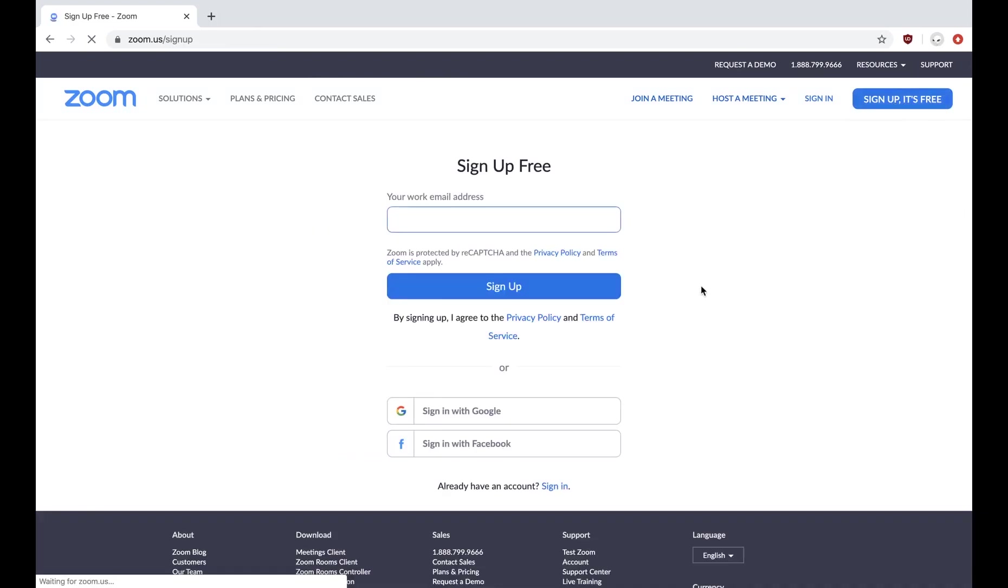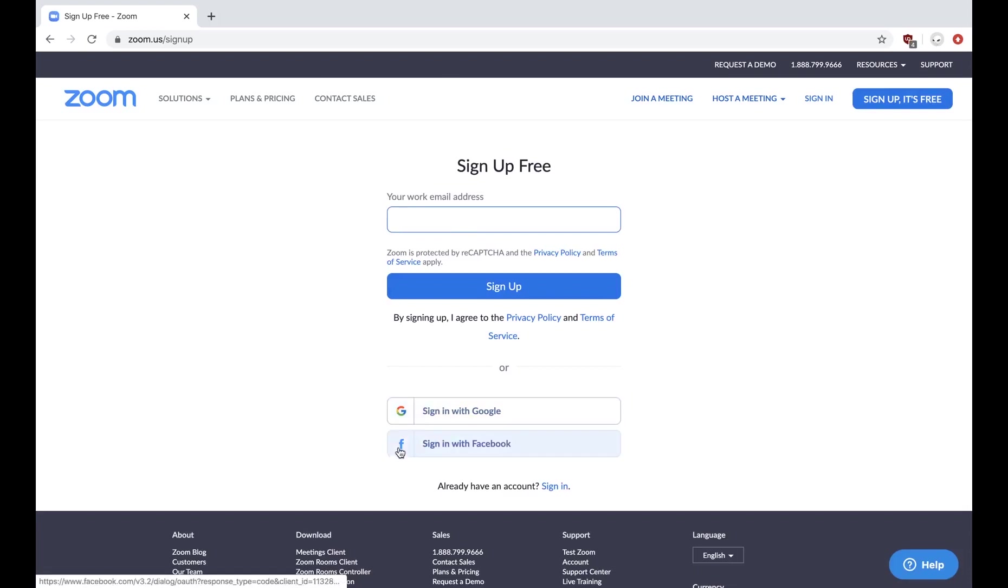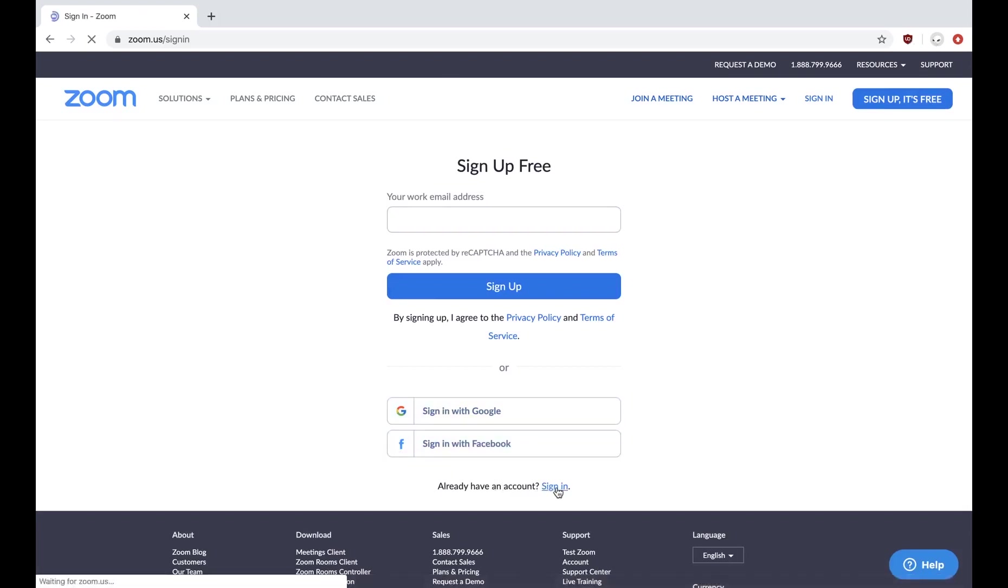So for your account, you can use your work email address or sign up using Google or Facebook. If you already have an account, you could use that too.